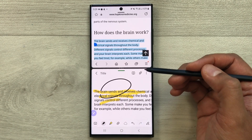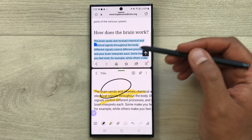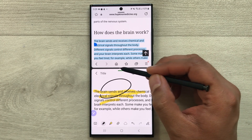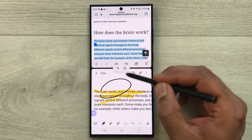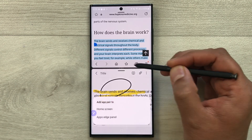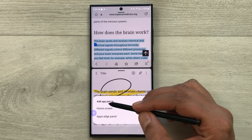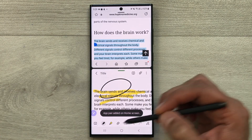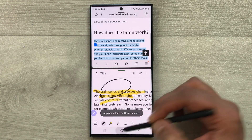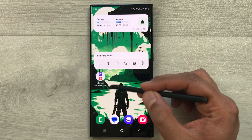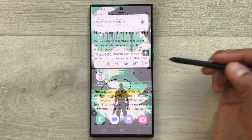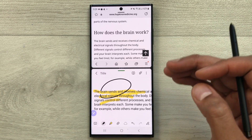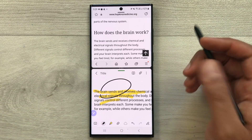You can also make your favorite app combination. Select the three dots in the middle, then select the star icon. You will see the option to add the app pair to the home screen or the edge panel. Once added to the home screen, you can select the combo and it will directly open both apps together.